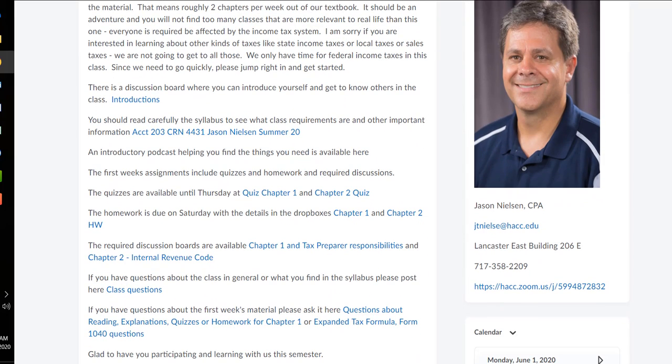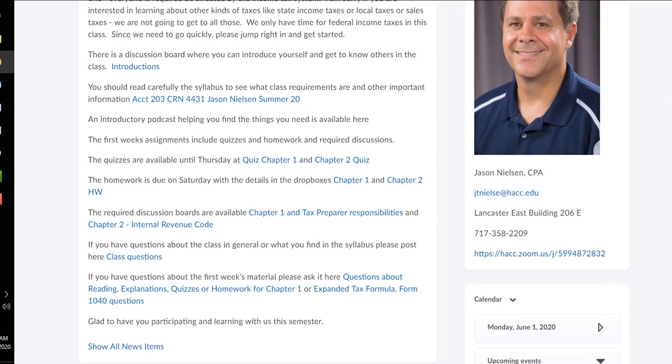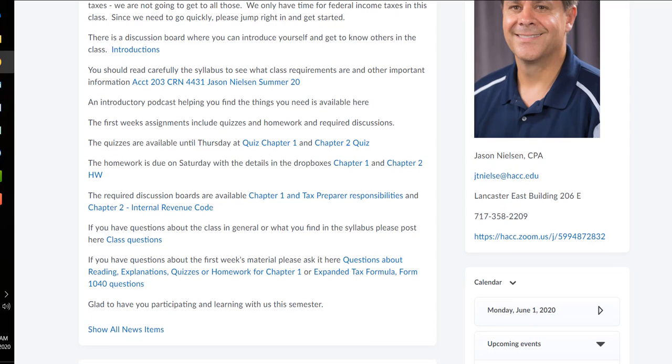My contact information is here, my email. The physical office, although we're not using it right at the moment. Phone number that you can still reach me at, even though I'm not there, it's automatically forwarded.